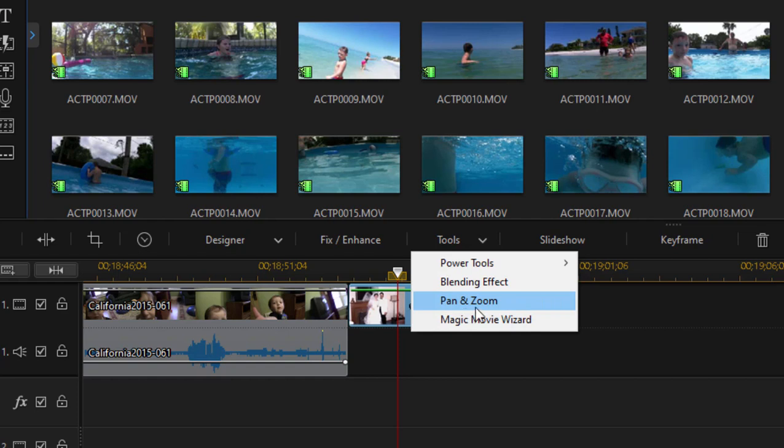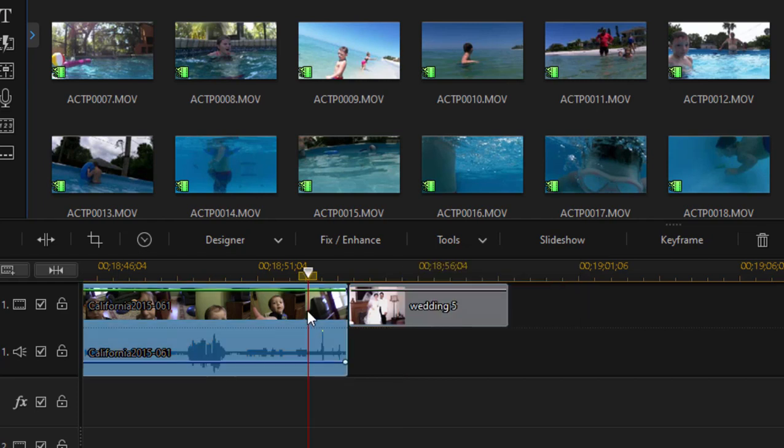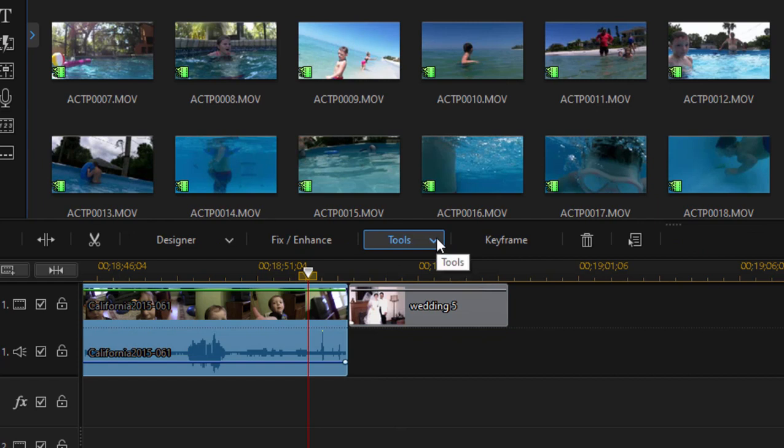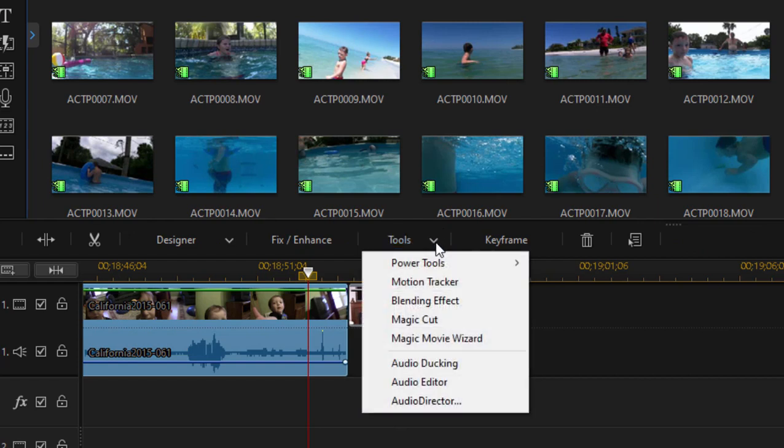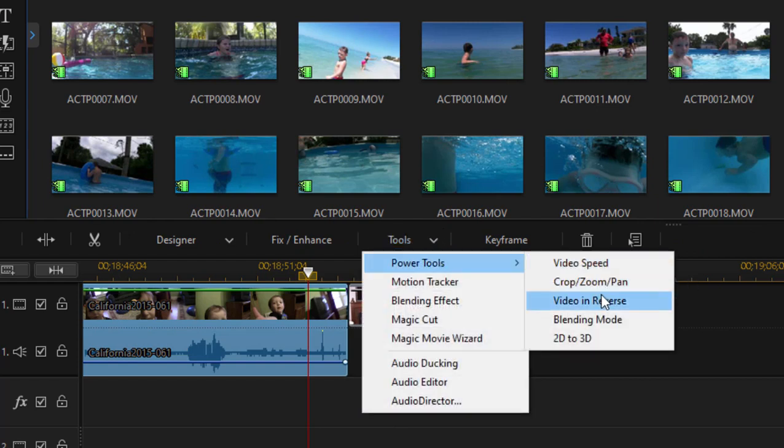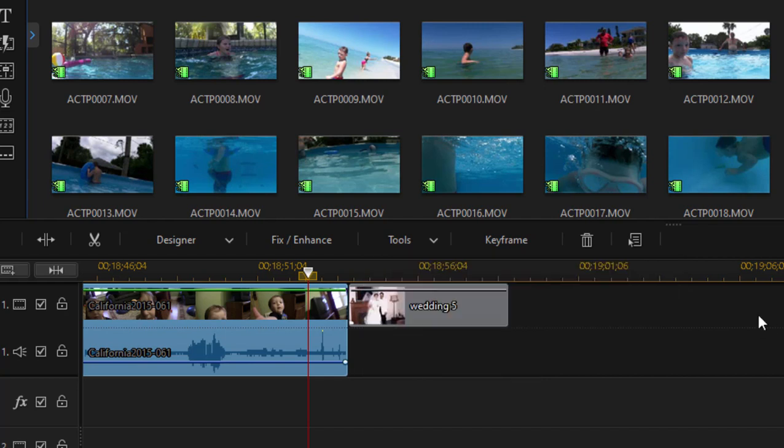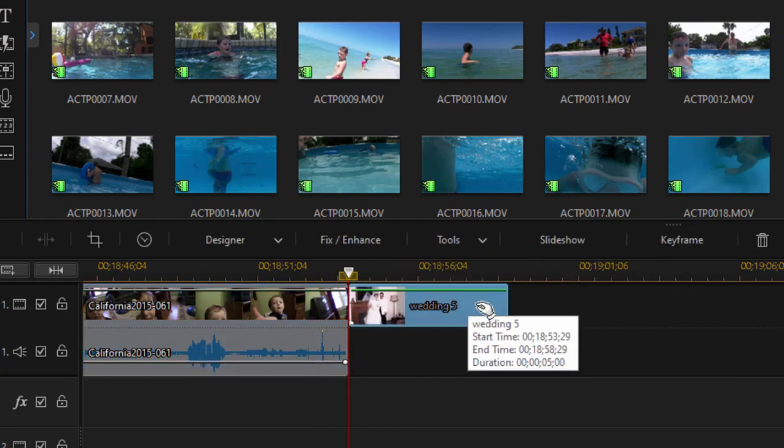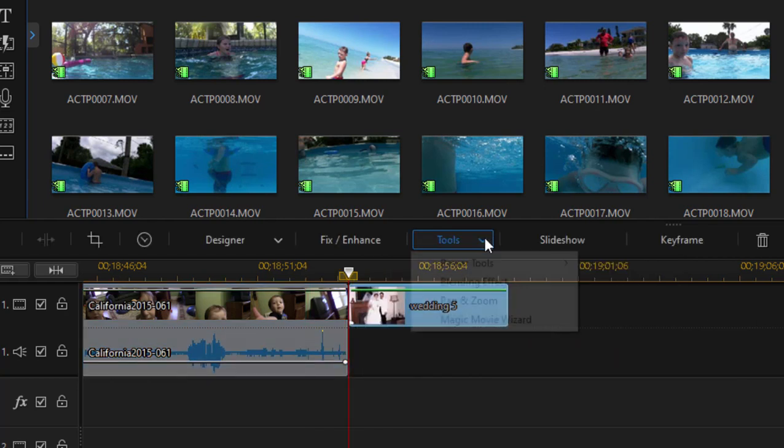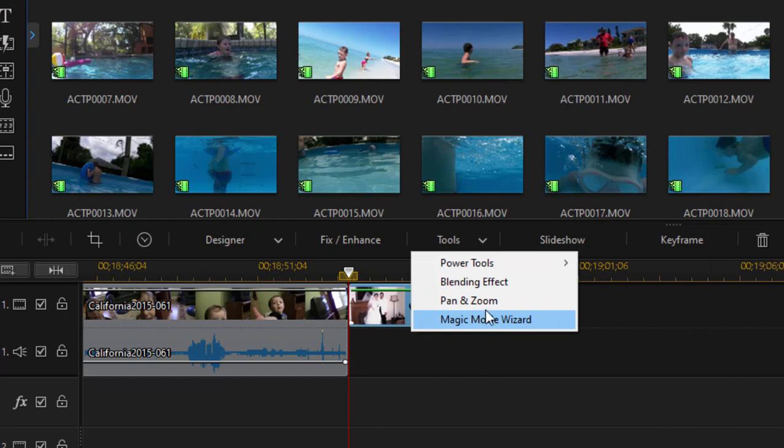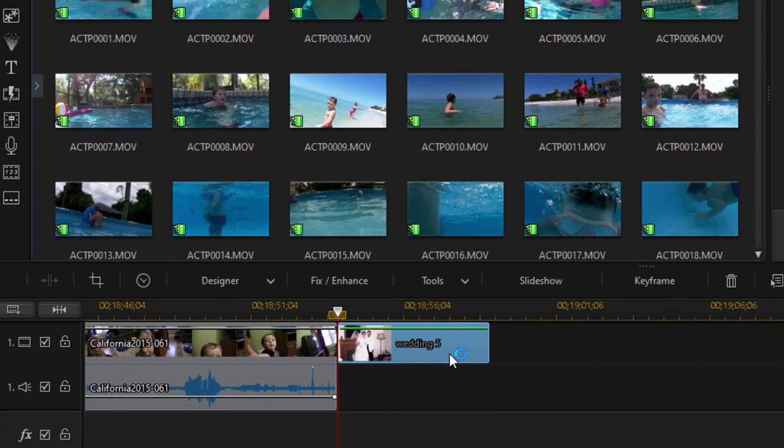By the way, pan and zoom is only available for still photos. If you select a video, in order to do a pan and zoom over a video, you'll have to use a power tool called crop, zoom, pan. But we're working with the still photo. So if I select from the tools, pan and zoom, you notice that it opens a library of preset pans and zooms.